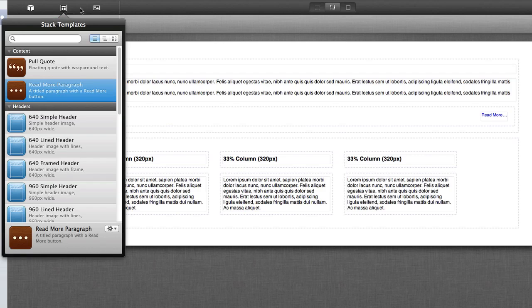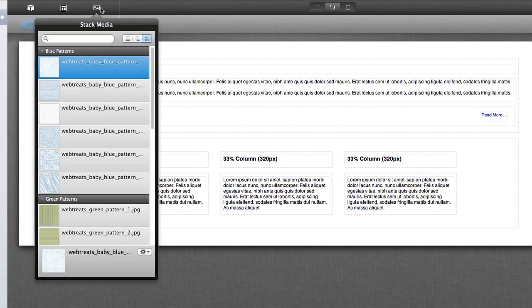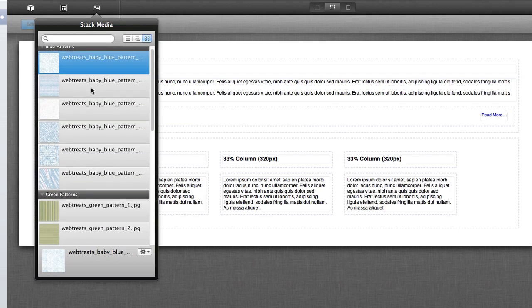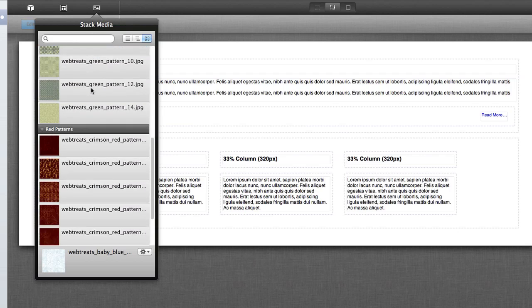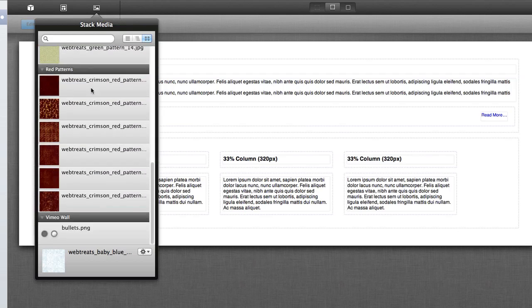The final icon to the right is the Stack Media library. Now the Stack Media library contains media, such as images, that are placed into the Stacks plugin, as well as any media that is placed into third-party stacks that you may have installed for Stacks 2. In this example, I have the Vimeo wall stack, which includes one media, which is a bullets PNG image file.